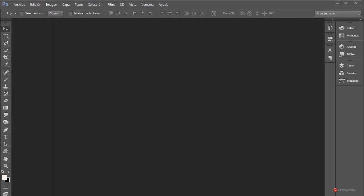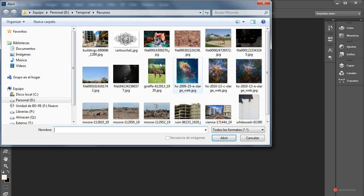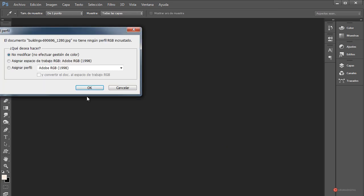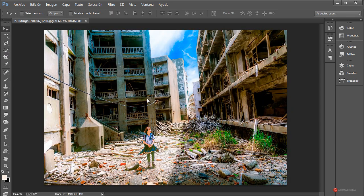Saludos a todos de nuevo. Aquí estamos con otro ejercicio de composición en el que vamos a recrear una escena posapocalíptica utilizando recortes de varias imágenes, concretamente de unas fotografías descargadas de Pixabay. Vamos a empezar: archivo, abrir, seleccionamos las fotografías que vamos a utilizar. Pondré los enlaces en la información del vídeo para que podáis usar las mismas.